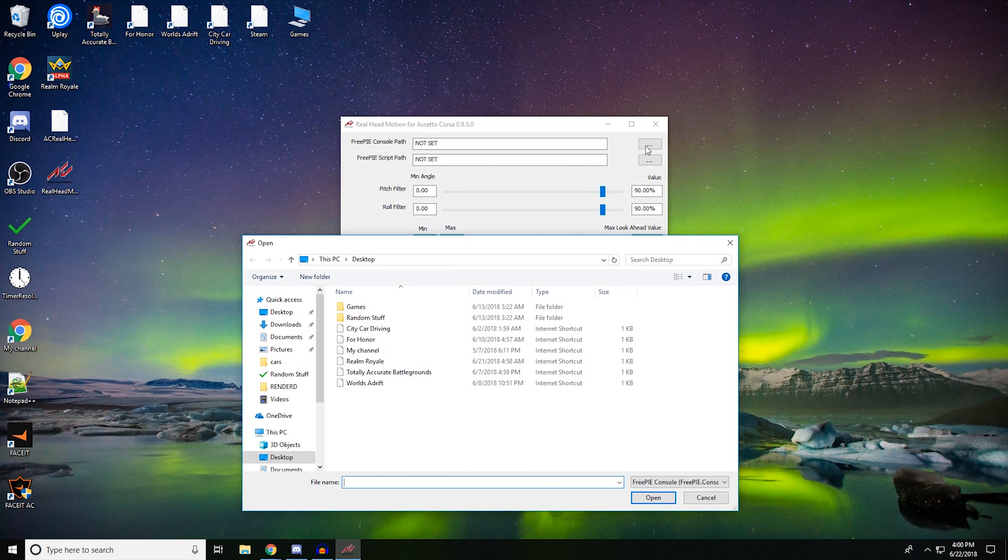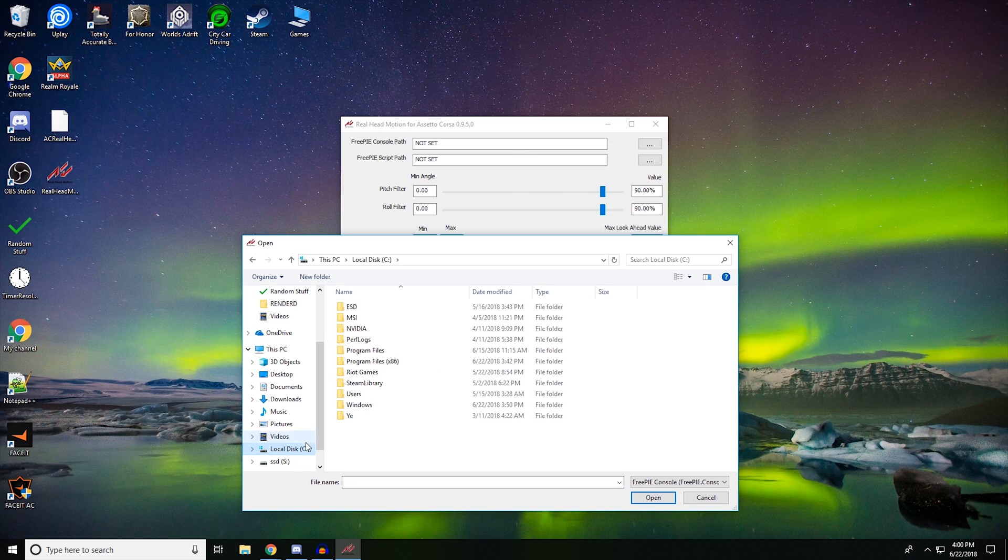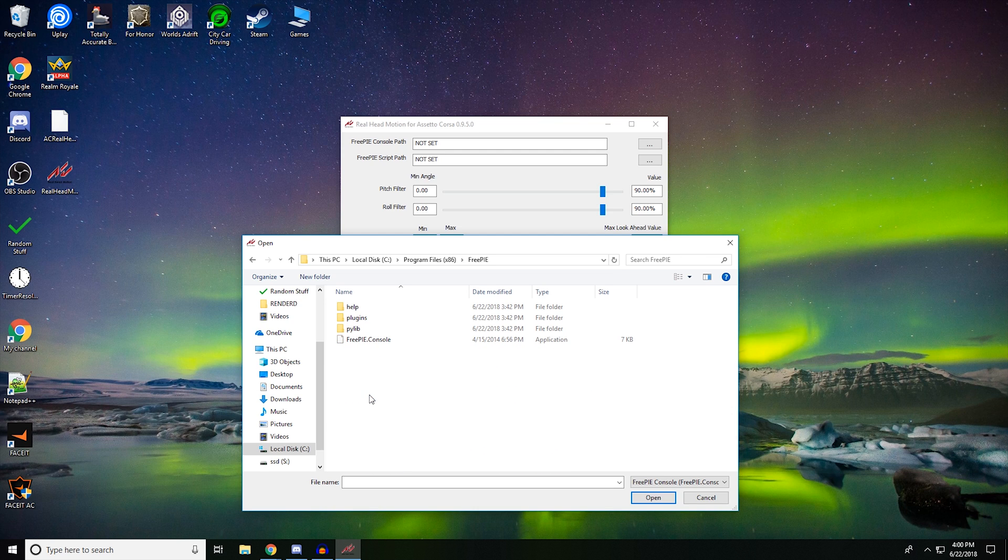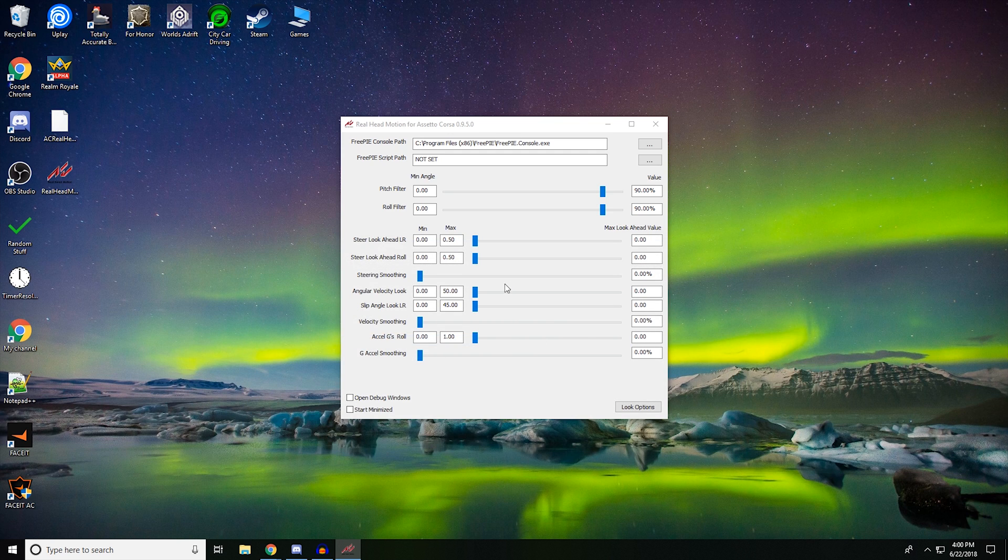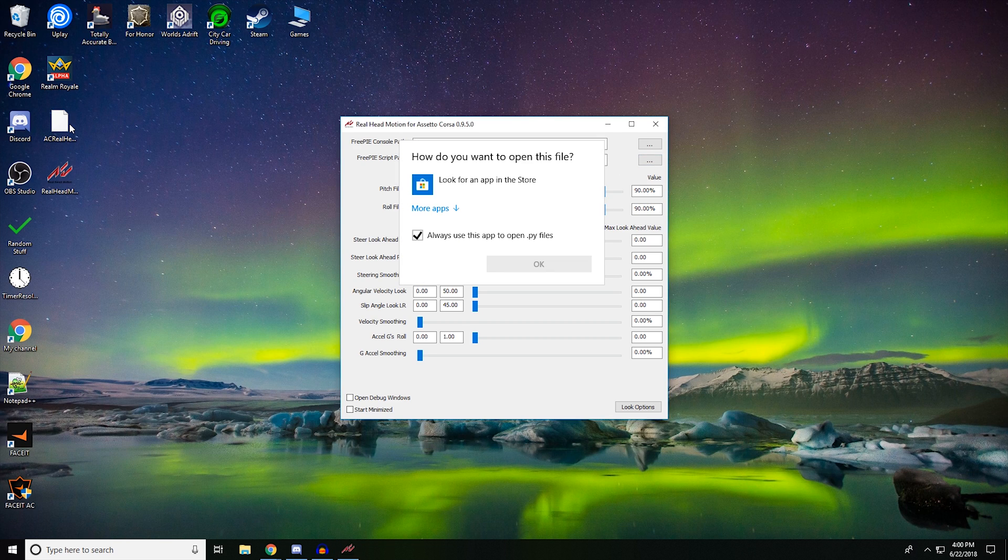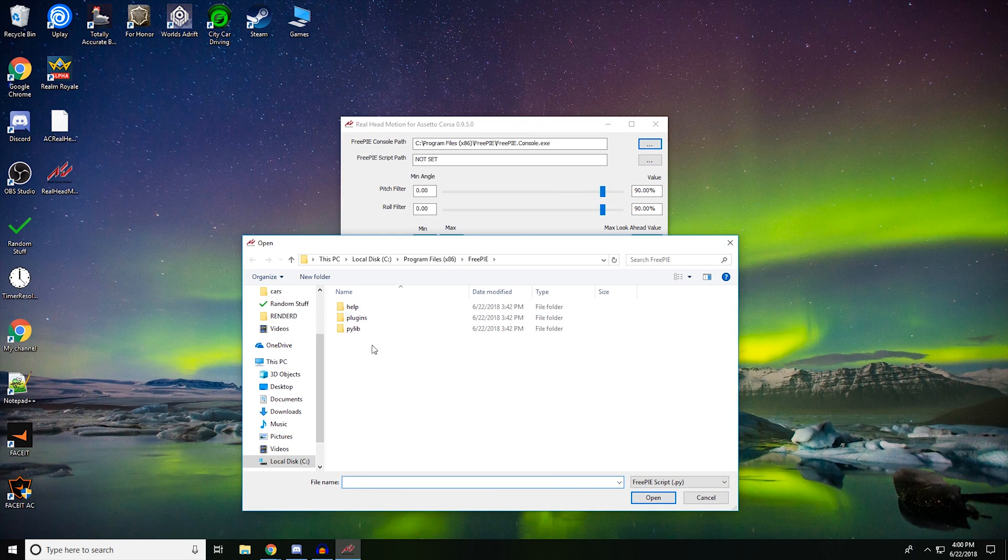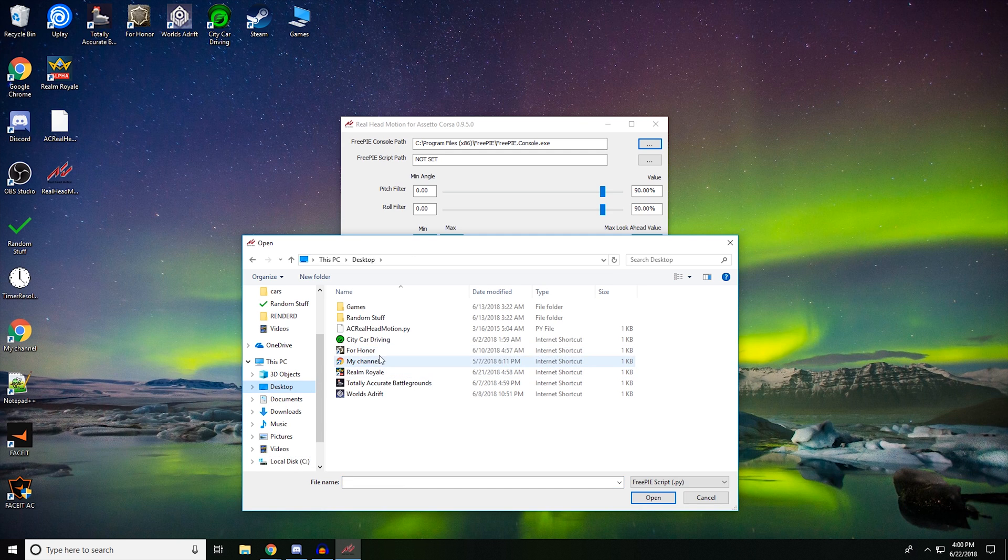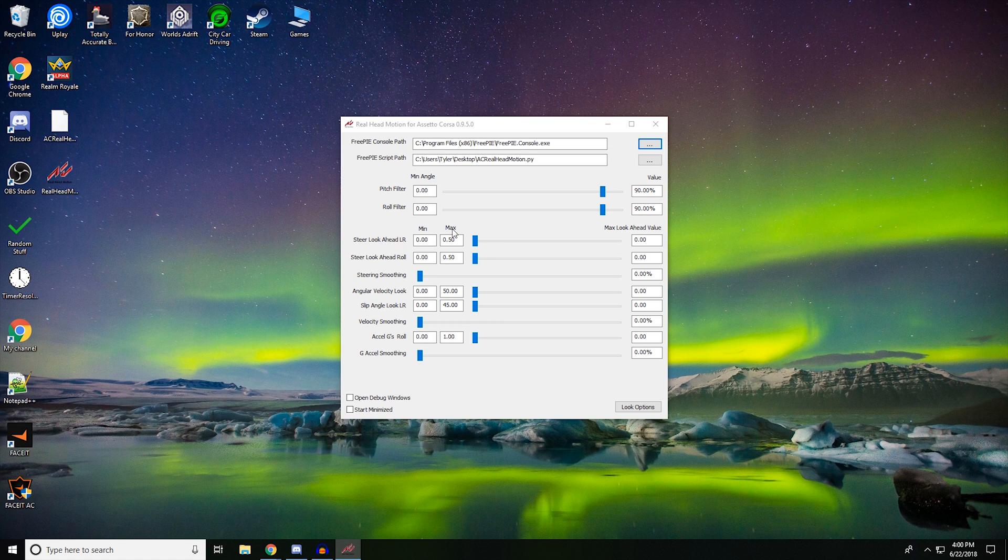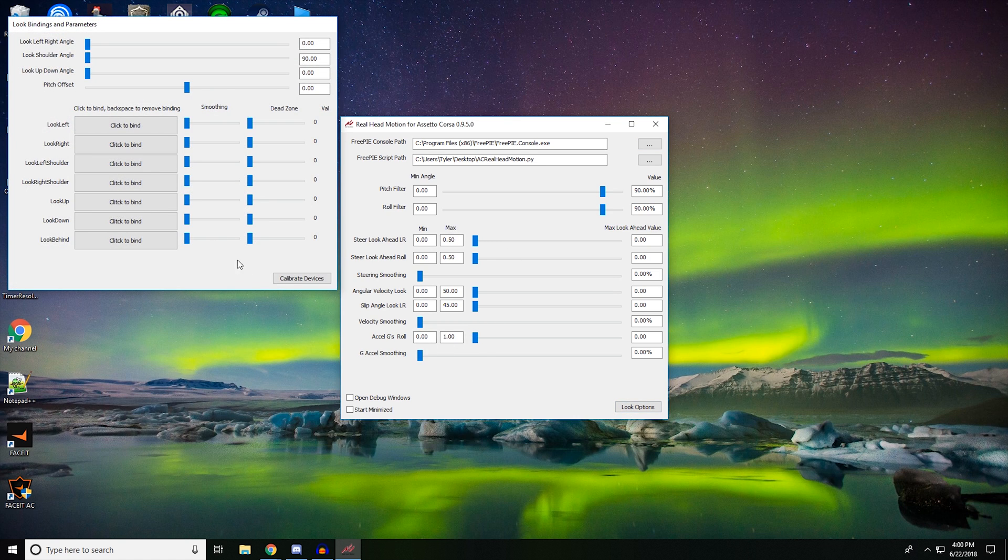And you're going to want to go wherever you installed Free Pi. Okay, so for me it's in my Program Files x86. You want to click Free Pi, open that up, Free Pi Console. Okay, this right here, the script path, this is that. So you want to go wherever you installed that. For me it's the desktop. And click that. Okay, and you have that set up so far.